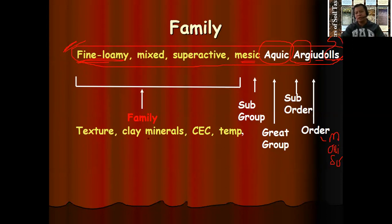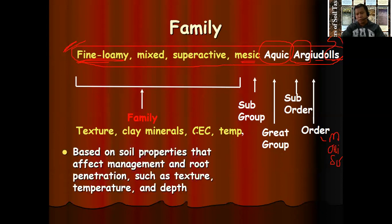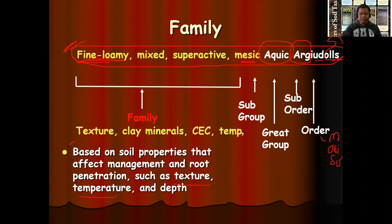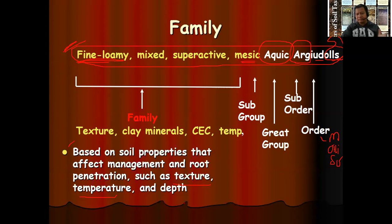Then we have the Udolls — the mollisol order. The formative element OLL has been observed in this particular soil name, and this soil belongs to the order mollisol because of that formative element. The family is defined based on soil properties that affect management and root penetration, such as texture — referring to sand, silt, and clay — loamy, loamy fine sand. There are 12 different textural categories in soils. Classification is also based on temperature and depth of the soils.